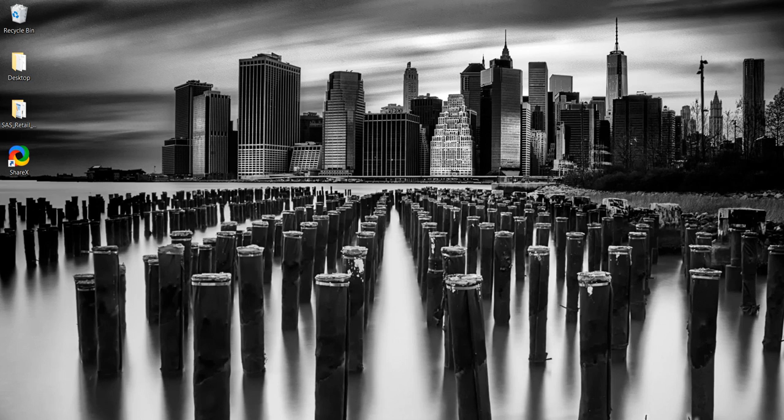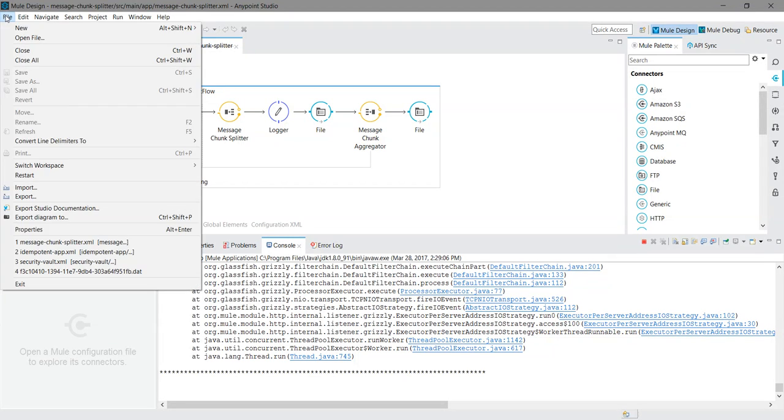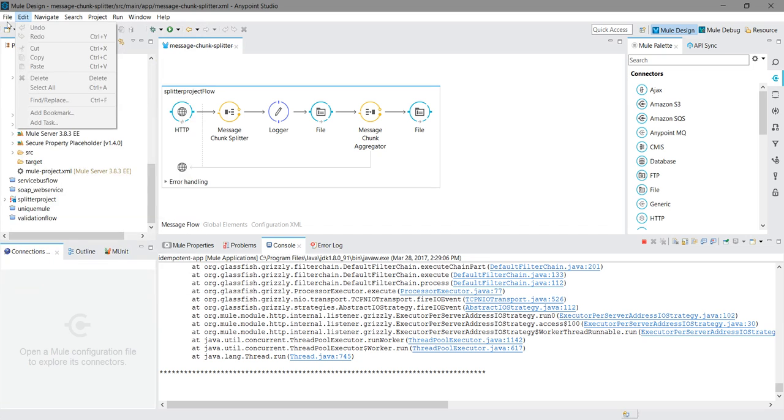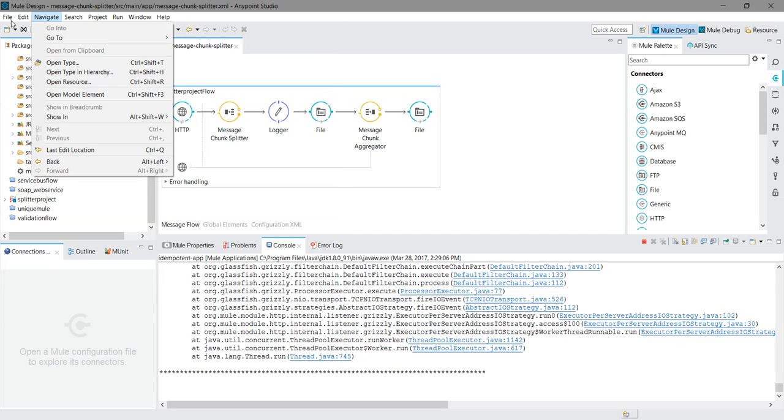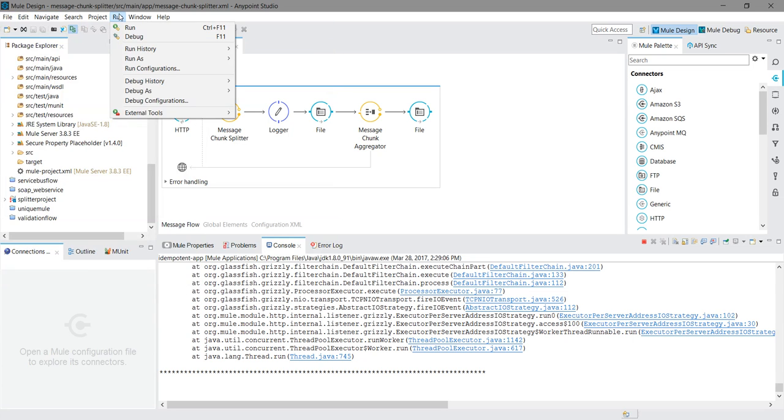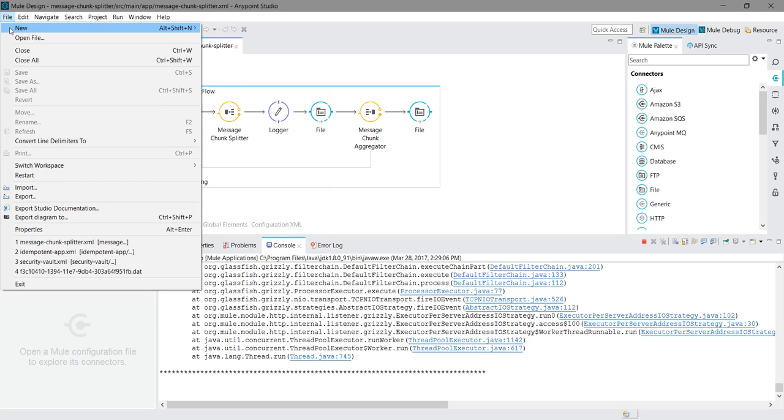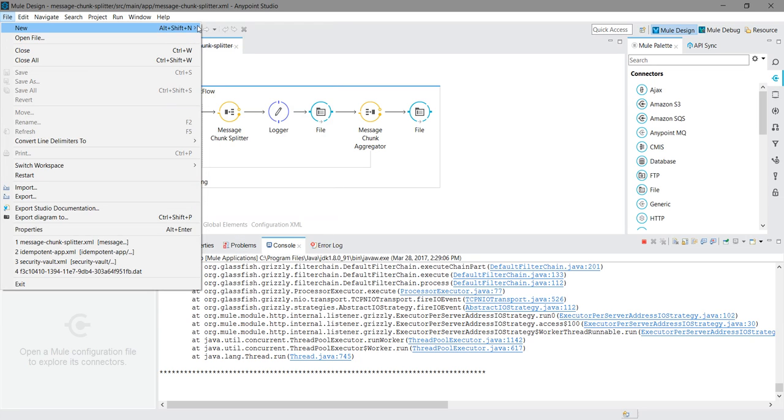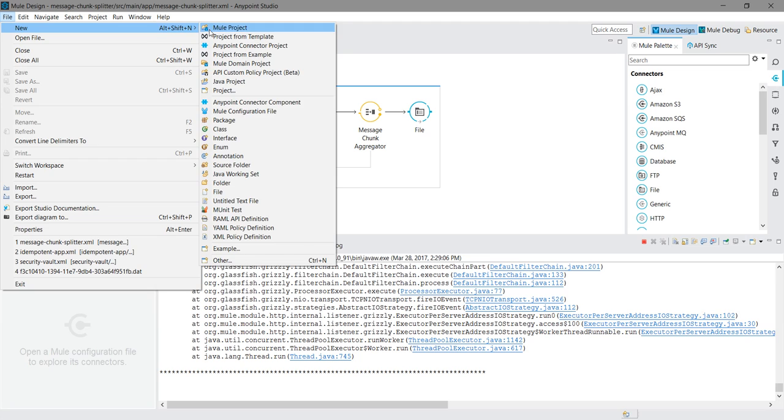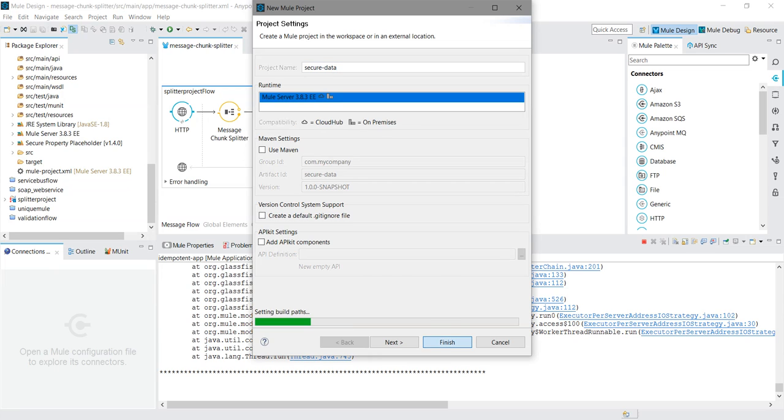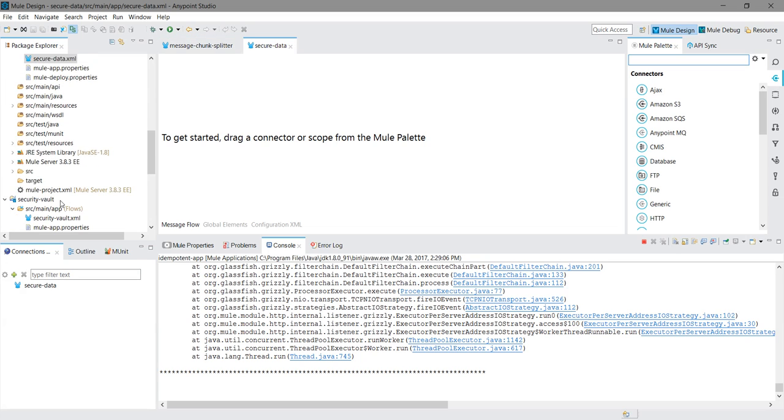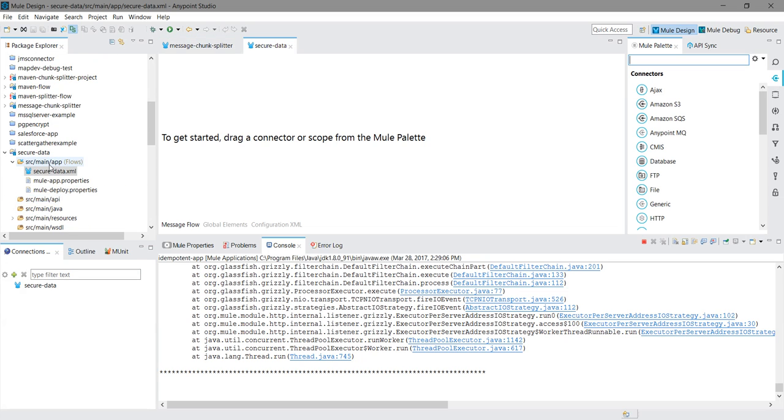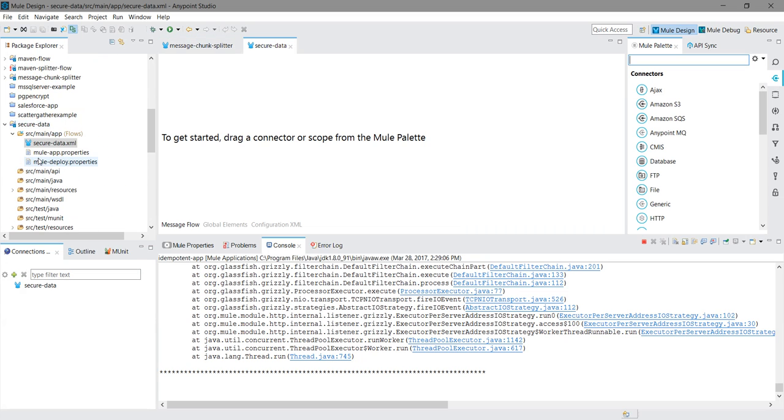So let's start with the demo. I will directly go with the demo. So just simply we can create a new Mule project. I will name it secure data. I will say finish. It has created one application for me.